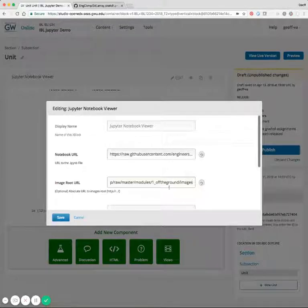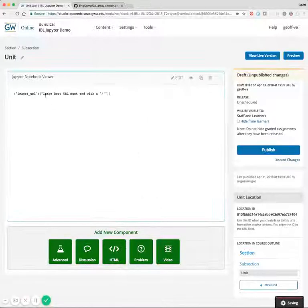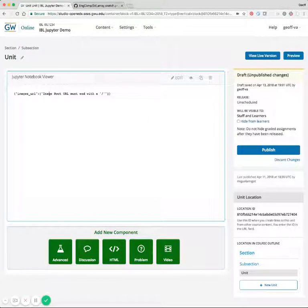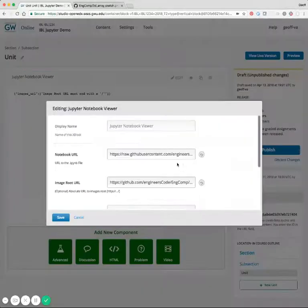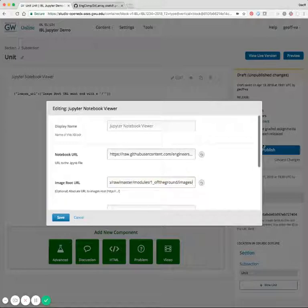You'll notice if we don't end this with a slash, then we'll get an error where it indicates that the image root must end with a slash. So we'll go ahead and make that end in a slash.